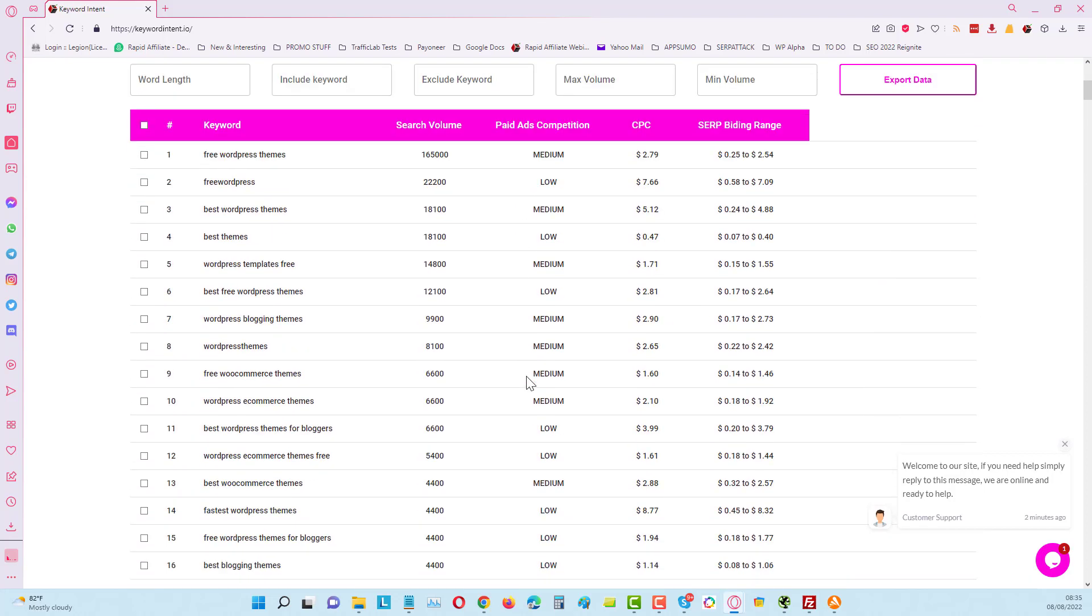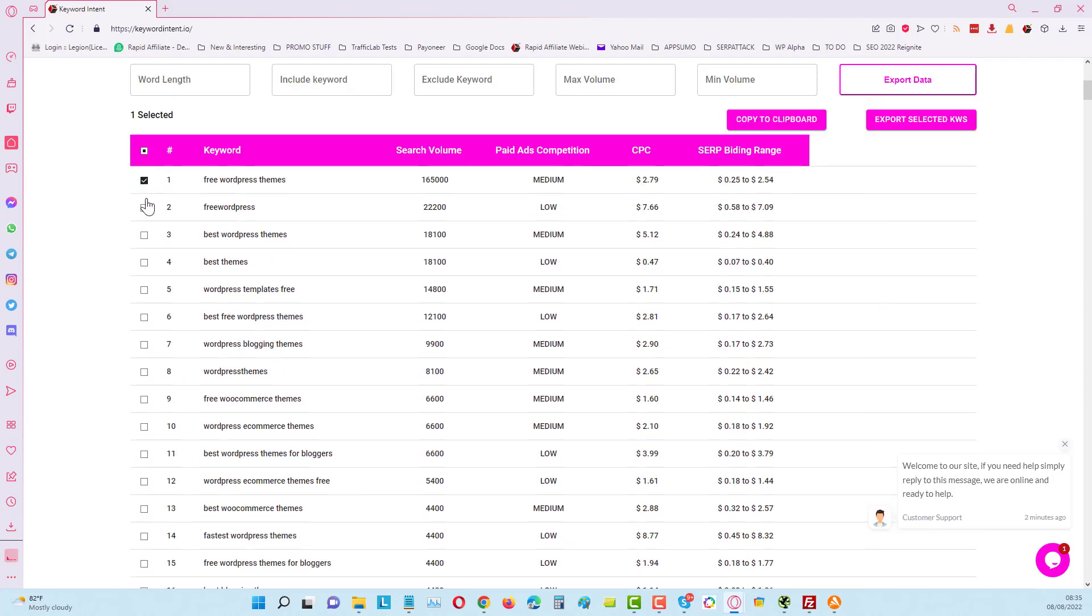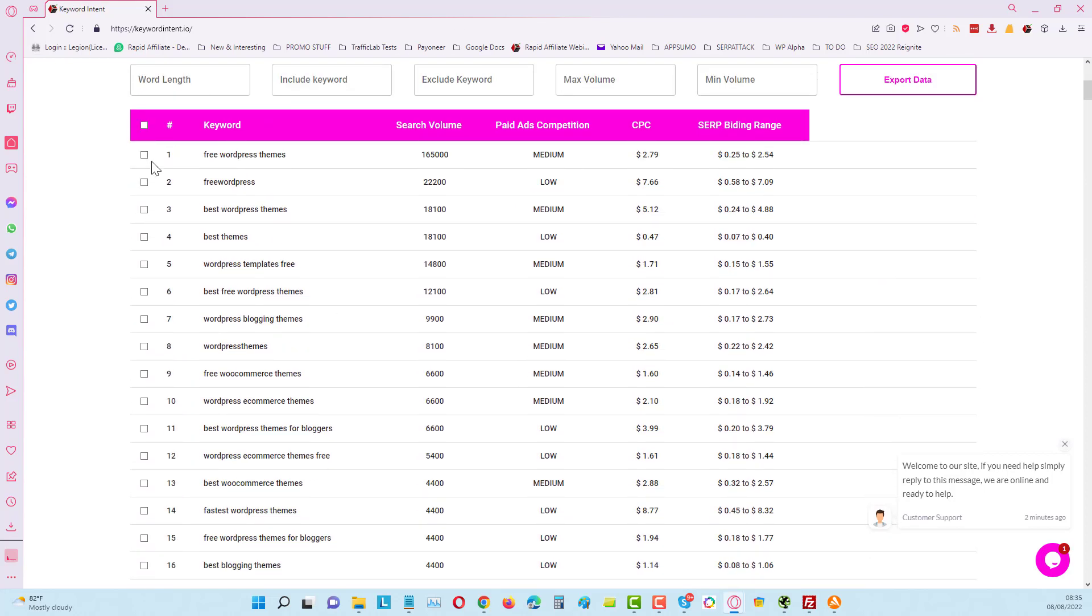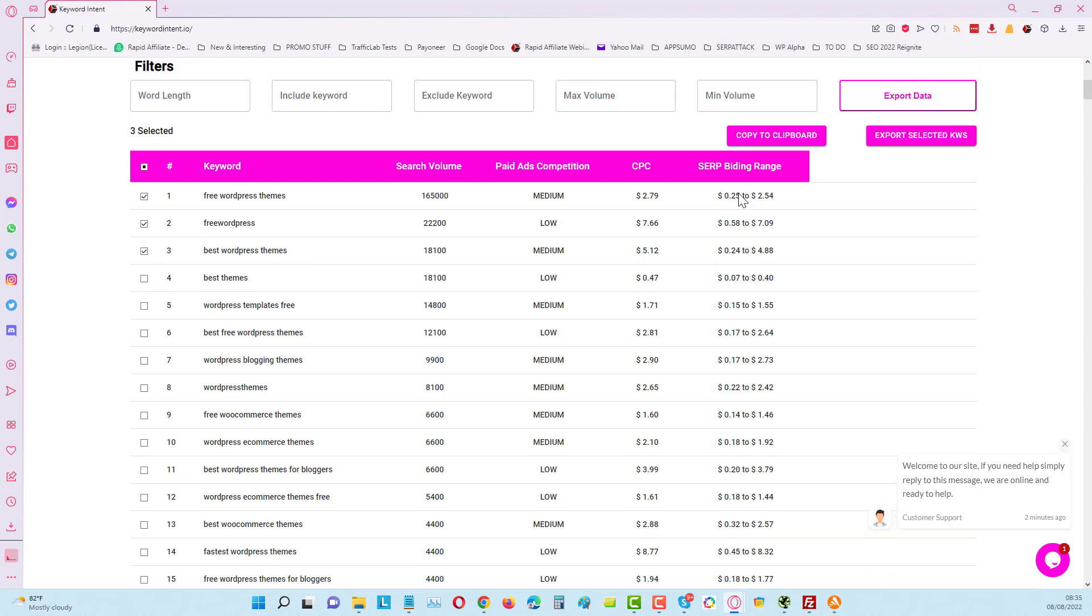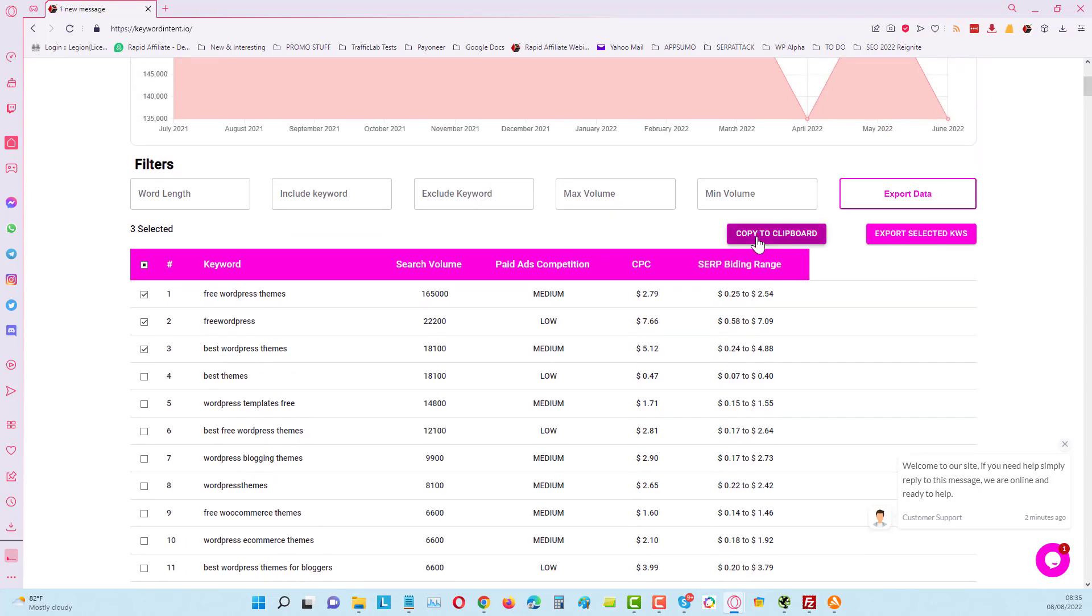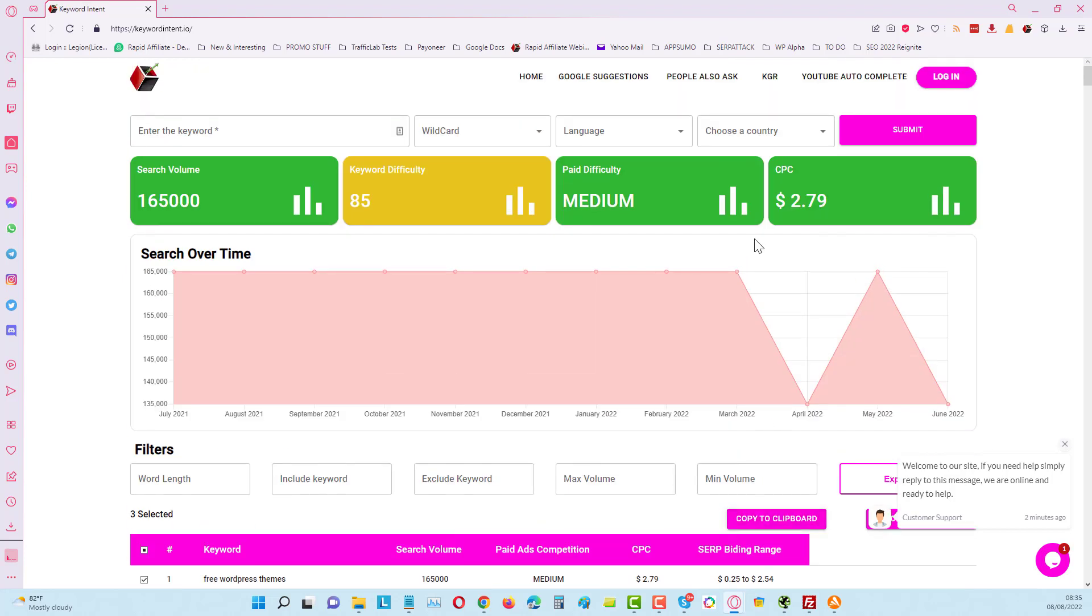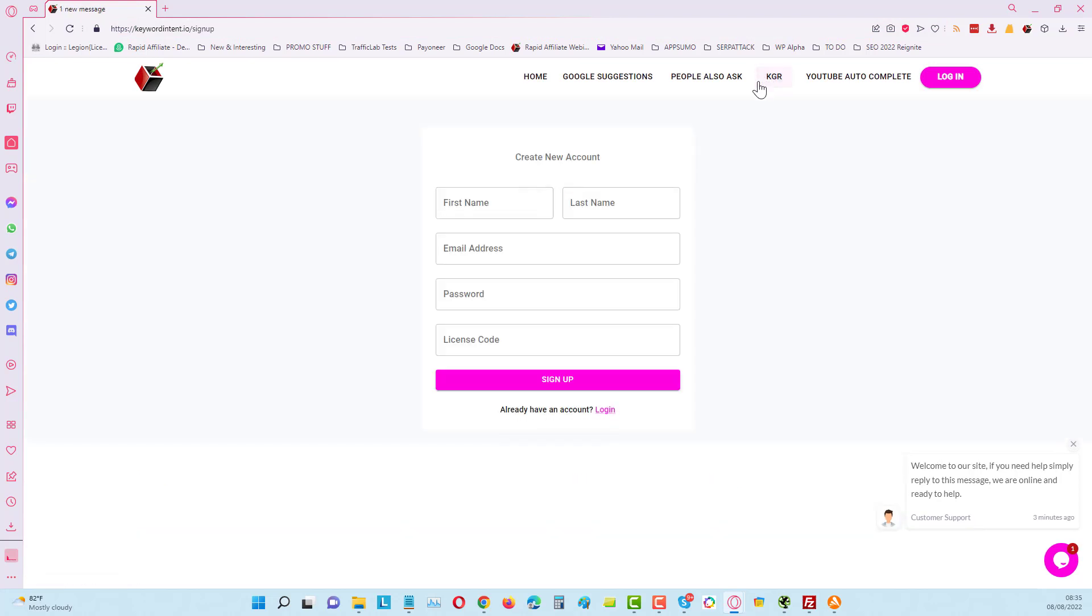What we can do with this as well is we can choose some results like this. We can just checkbox the ones that we want and you can copy that to clipboard. When you copy it to clipboard you can use it for other keyword tools or you can come over here and put it into the KGR, for example.